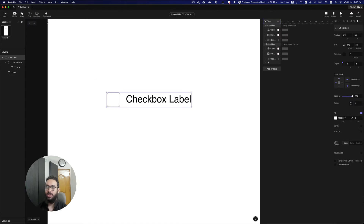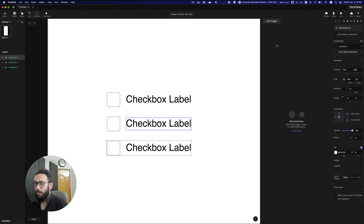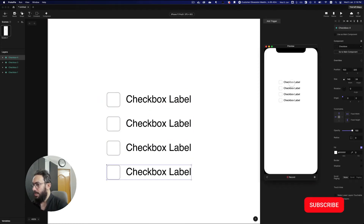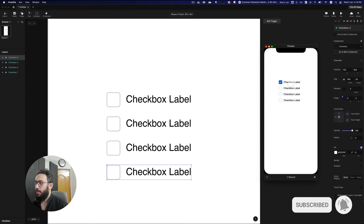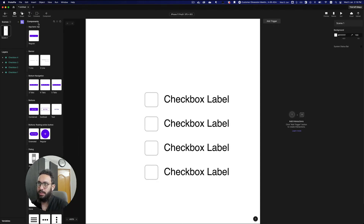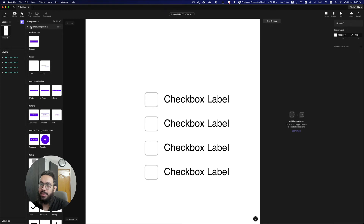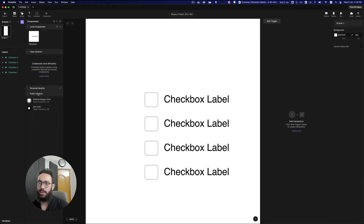Now that we have this component done, we can create a component using the Create Component button. As you can see, the component now appears and I can duplicate it multiple times. If I preview this, everything is working because these are separate components. I can access the component panel by pressing Command+Option+5, which lets me see all the components I currently have.